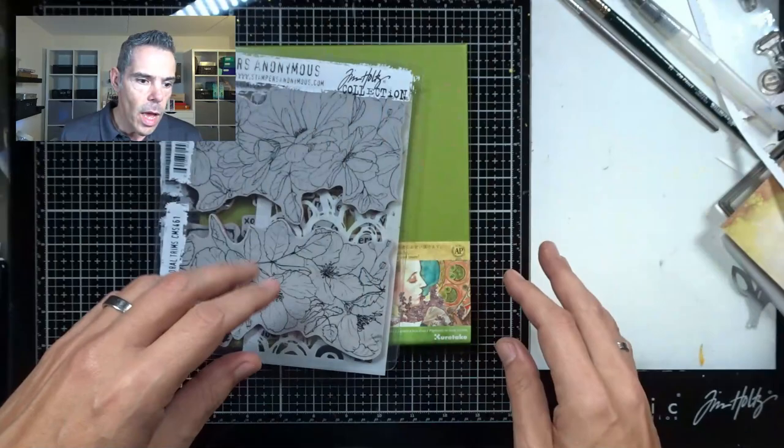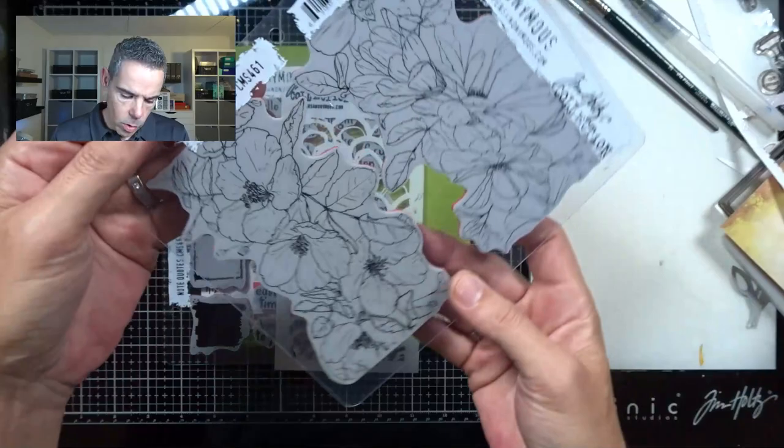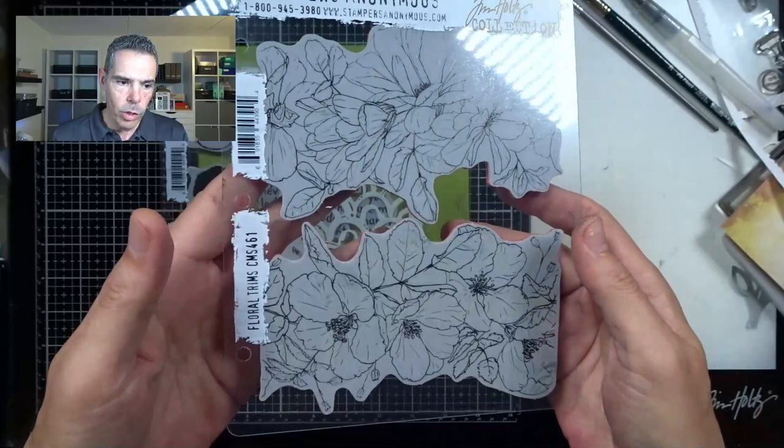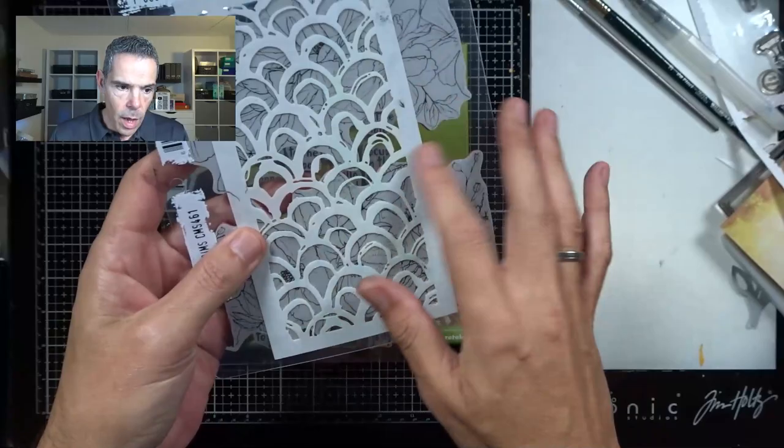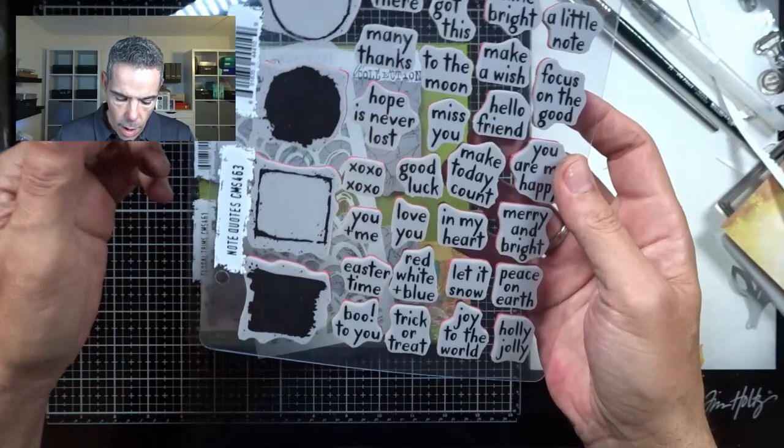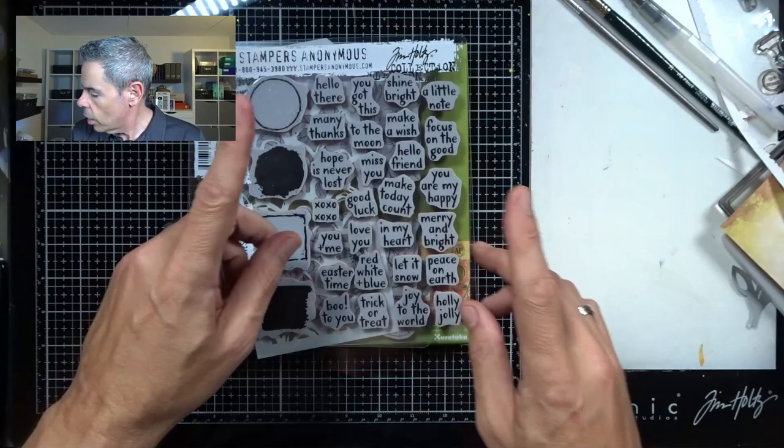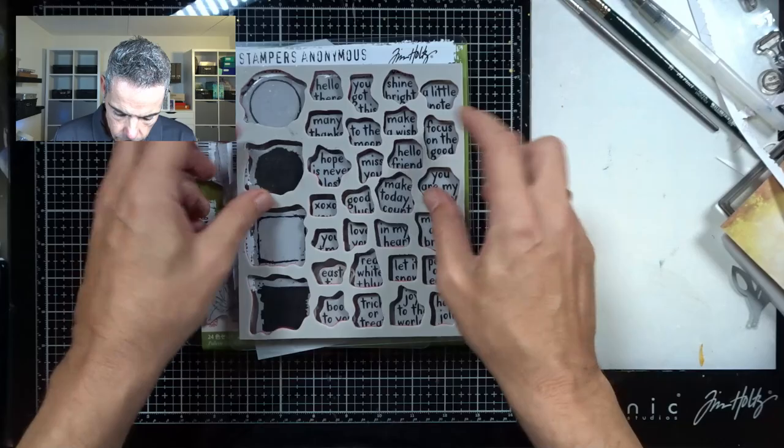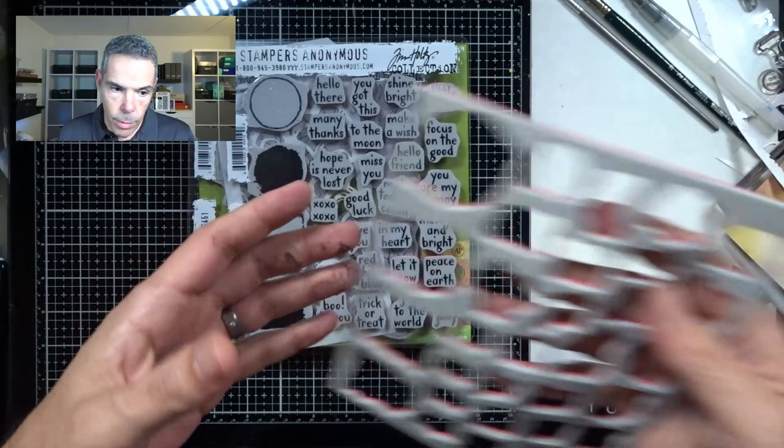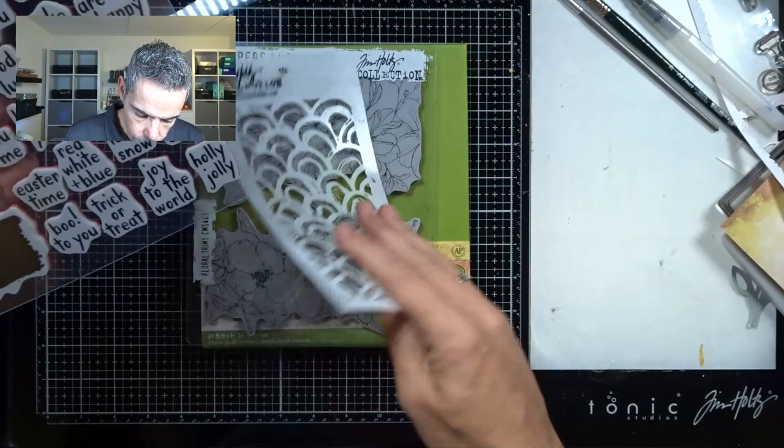What I've got here is the new Tim Holtz Floral Trims. I just fell in love with them instantly. This stencil I got as well from the same release. I'm going to be working with the sentiment, the note quotes, and put those on there as a sentiment on the card. This came with backing and I just peeled that off. Makes it a lot easier to get the stamps off the backing.